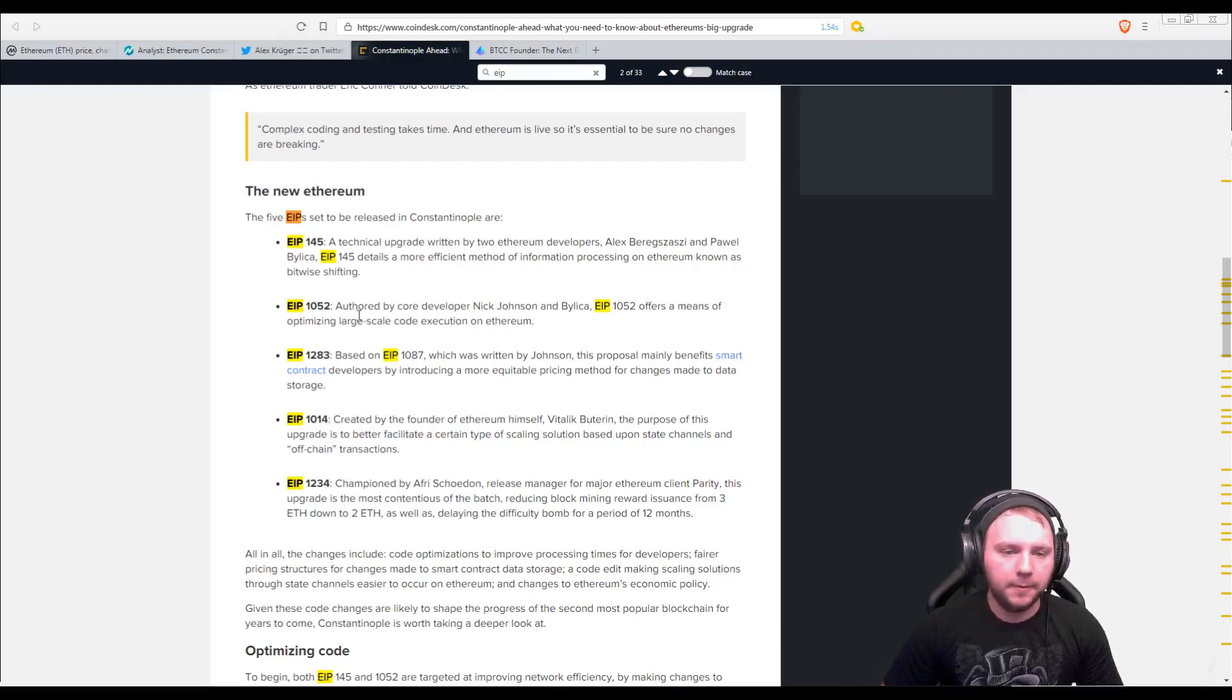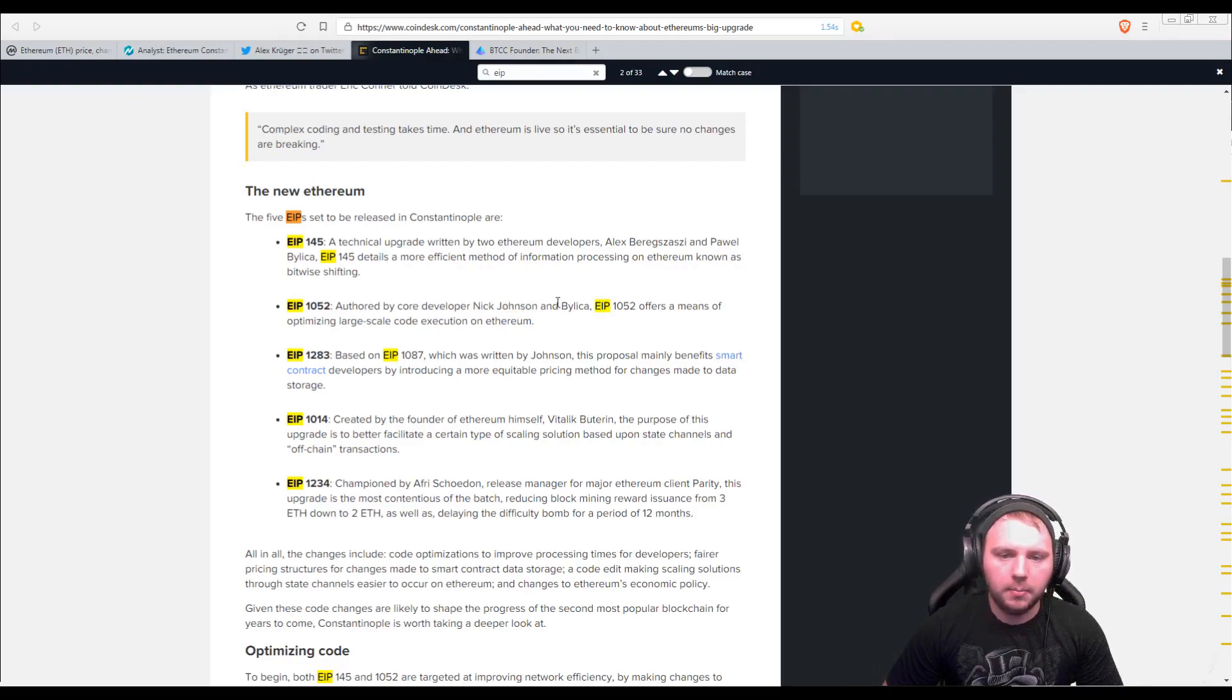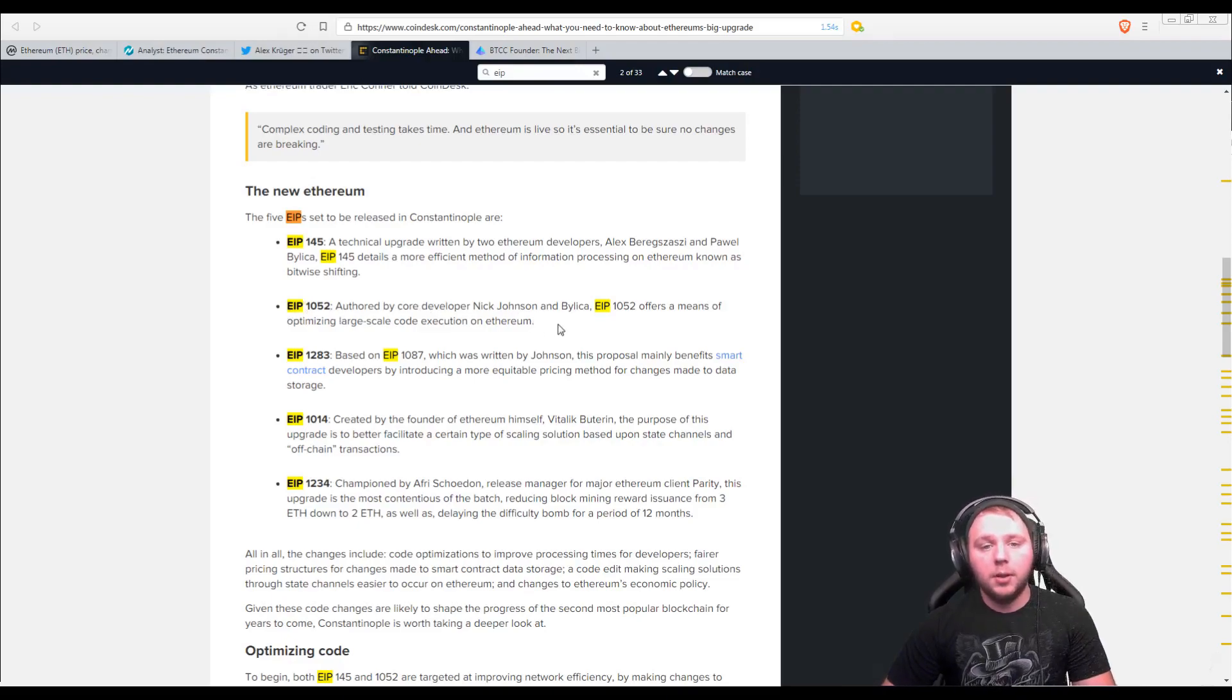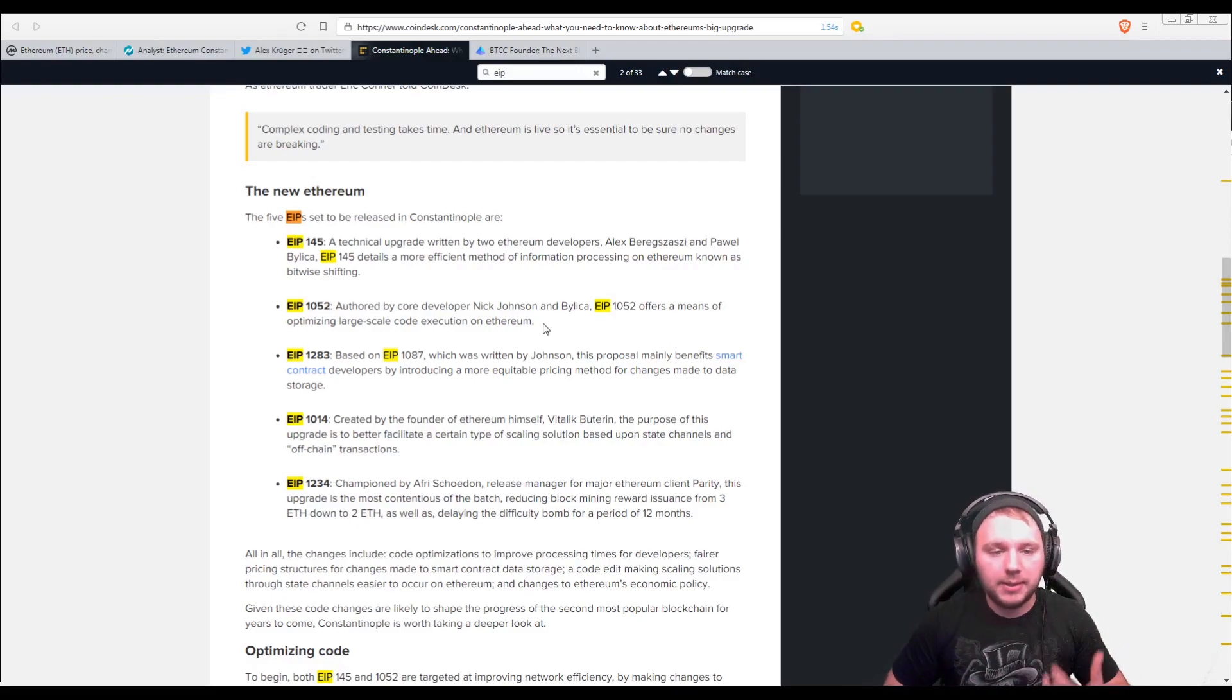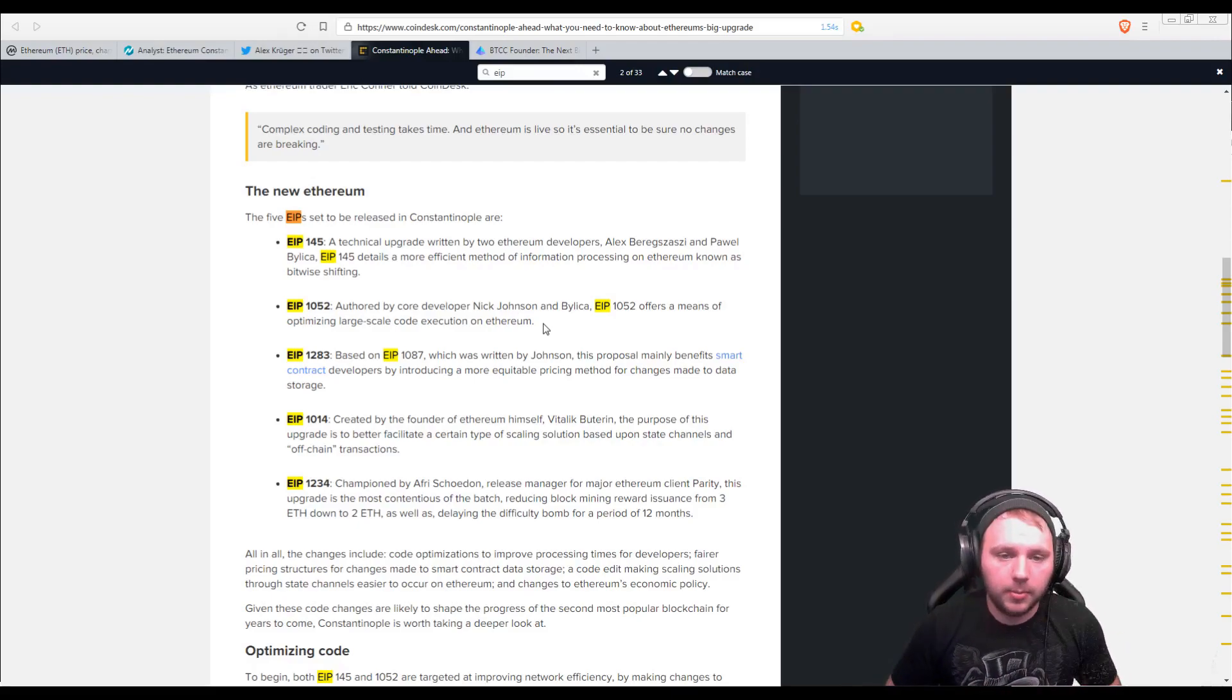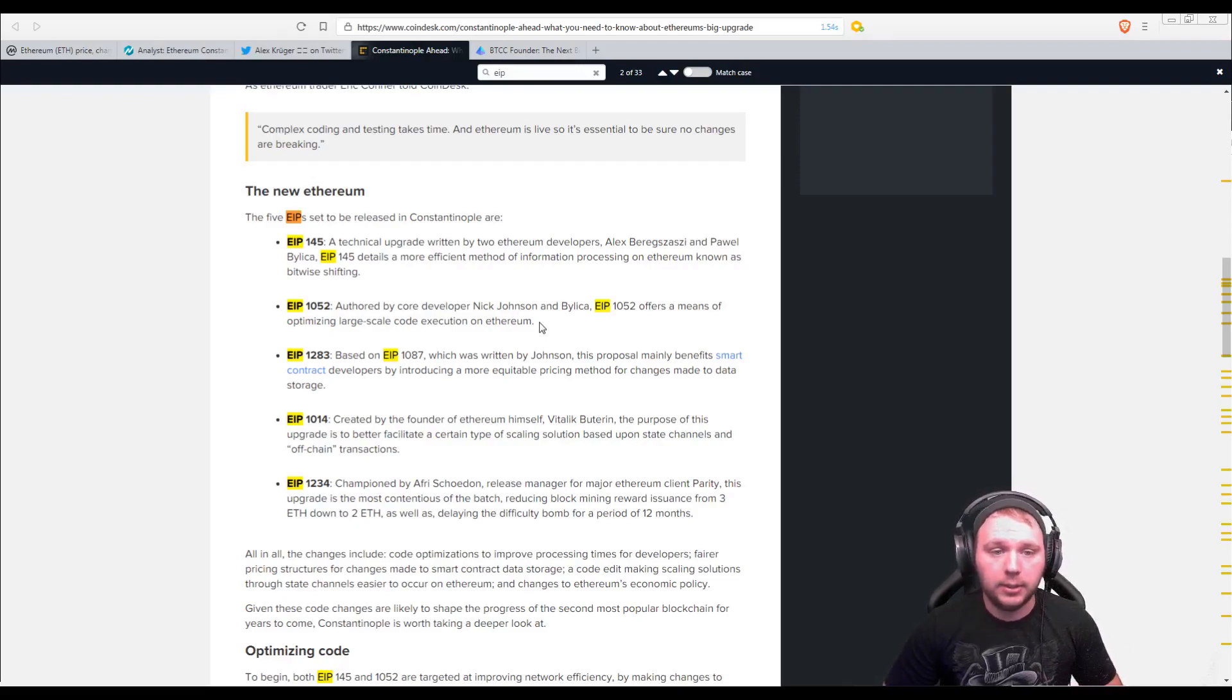Now, EIP-1052, authored by the core developers Nick Johnson and Bailica, offers a means of optimizing large-scale code execution on Ethereum. So again, more resource optimization, which is really good. They're going to be able to execute smart contracts basically more efficiently.